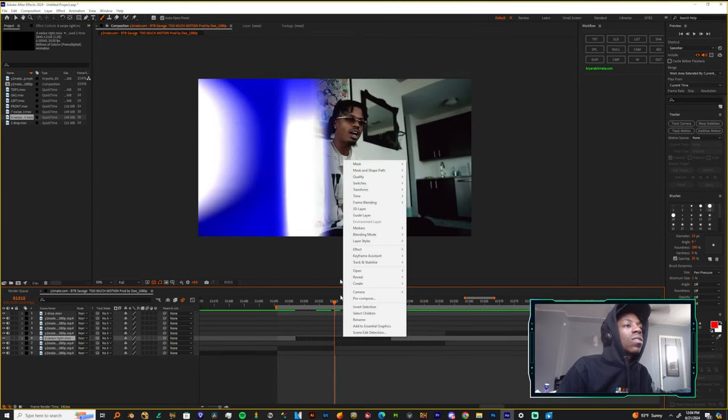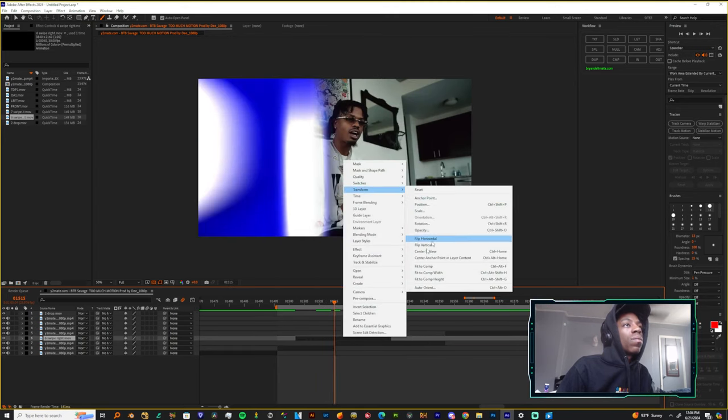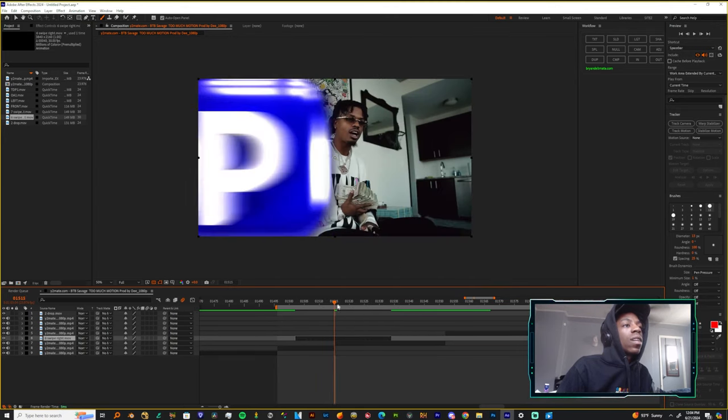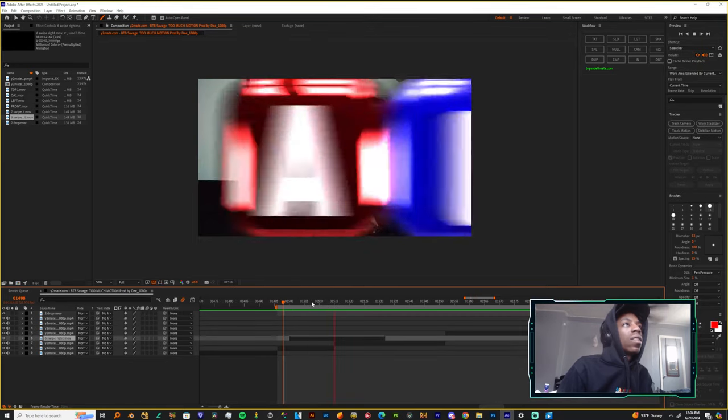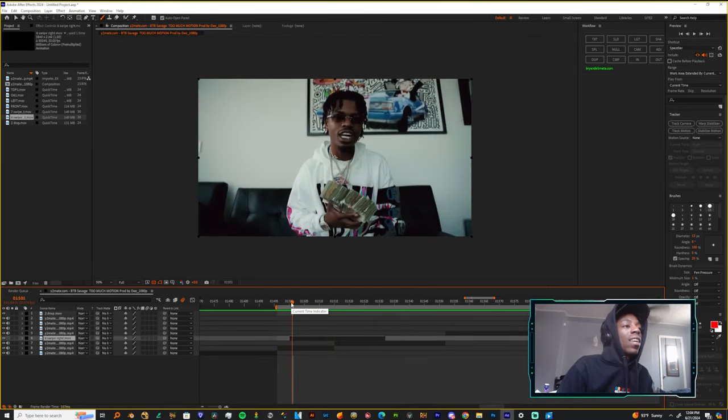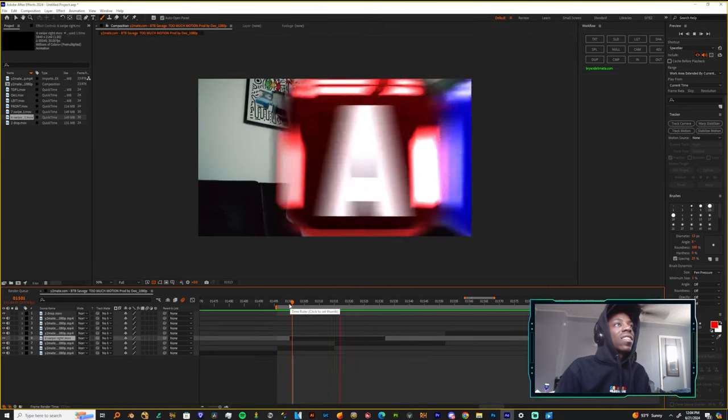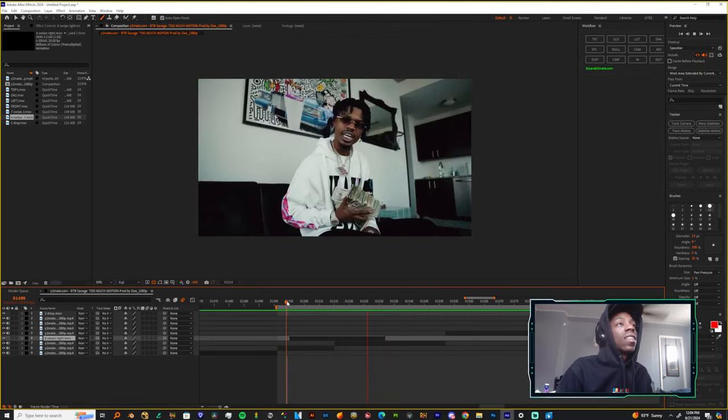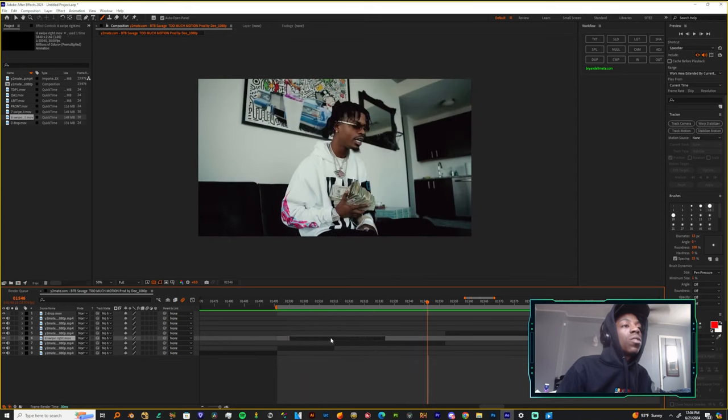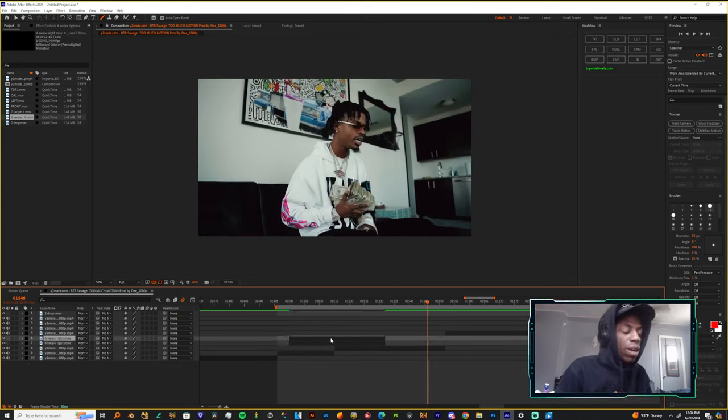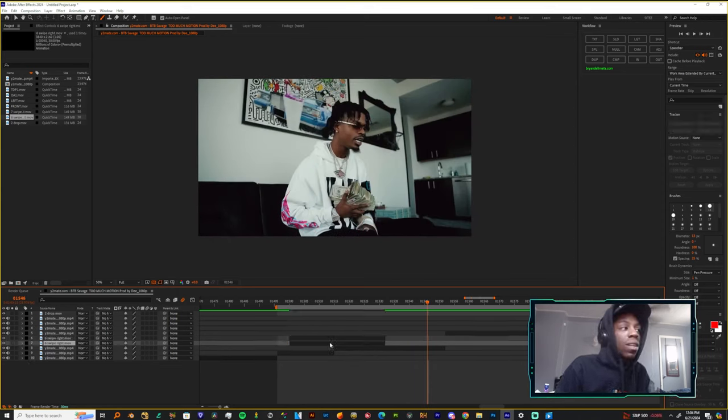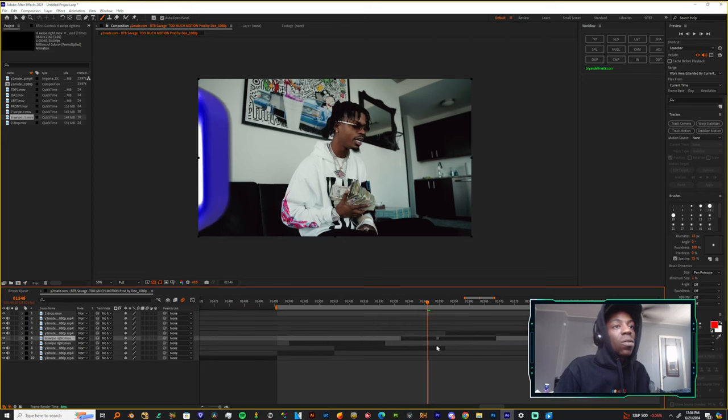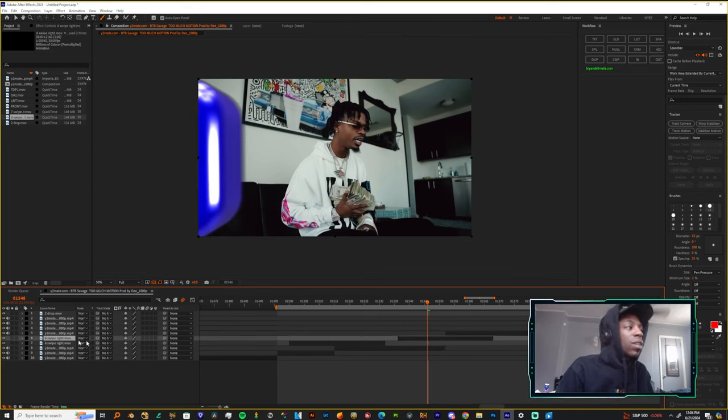You can speed this up as well. I have a faster version in the pack, but let's say when you're feeling lazy or you like how this animation looks.